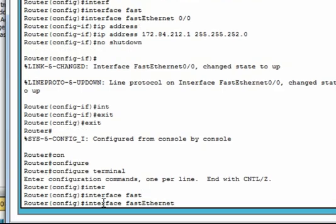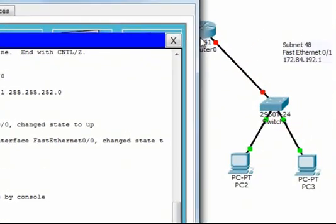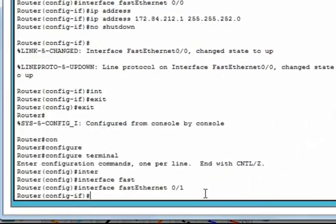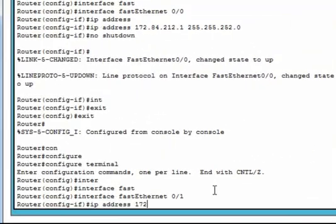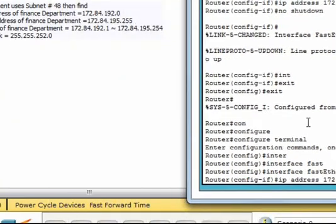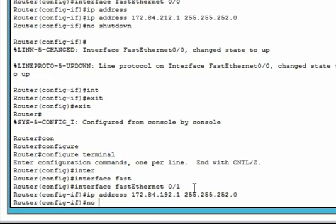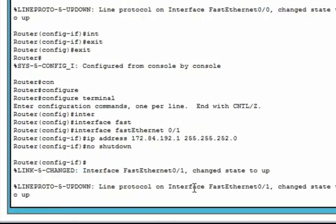Interface Fast Ethernet 0/1 — assign the IP address which will act as the default gateway for subnet 48: 172.84.192.1, with mask 255.255.252.0, and no shutdown means it is up. Okay.